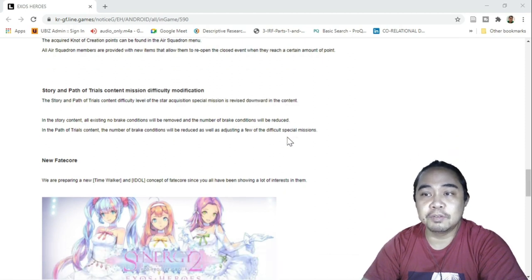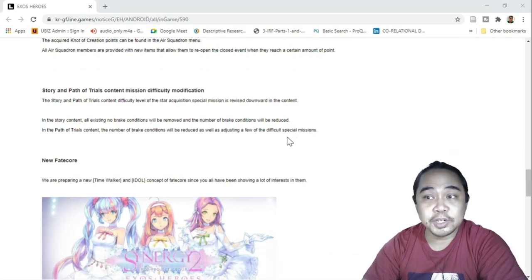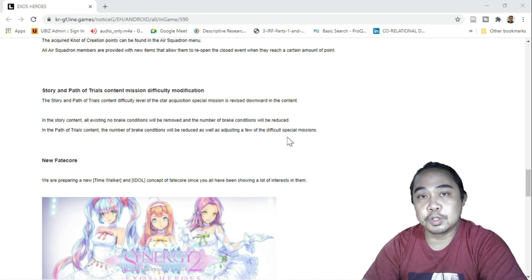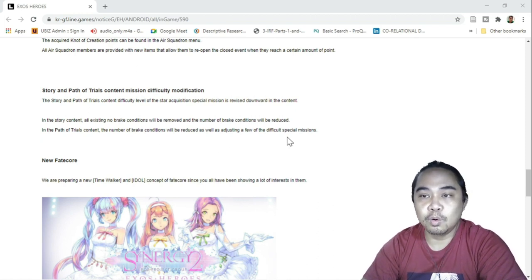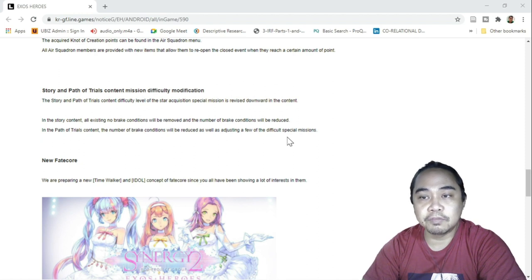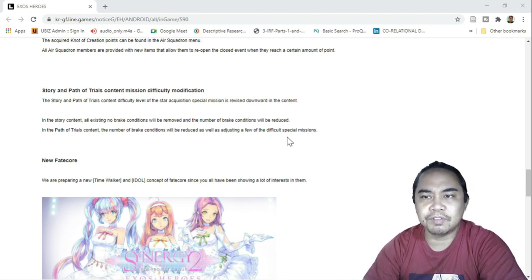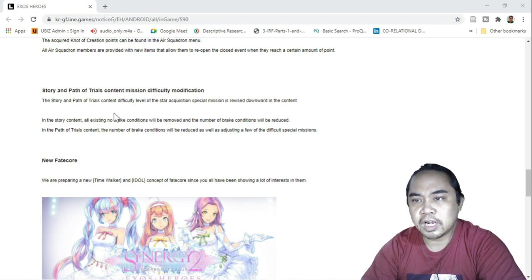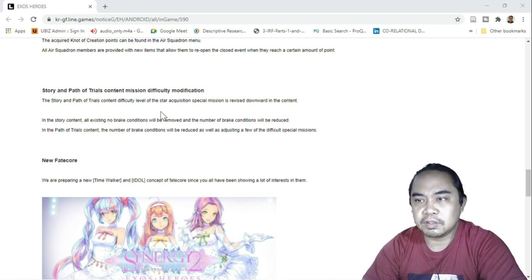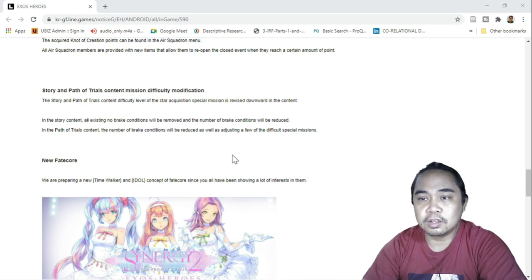Story and Path of Trial content mission difficulty modification. They will again lower the difficulty of Story and Path of Trial, especially for Path of Trial because I think it's too difficult. The Star Acquisition special menu is revised down in the content.